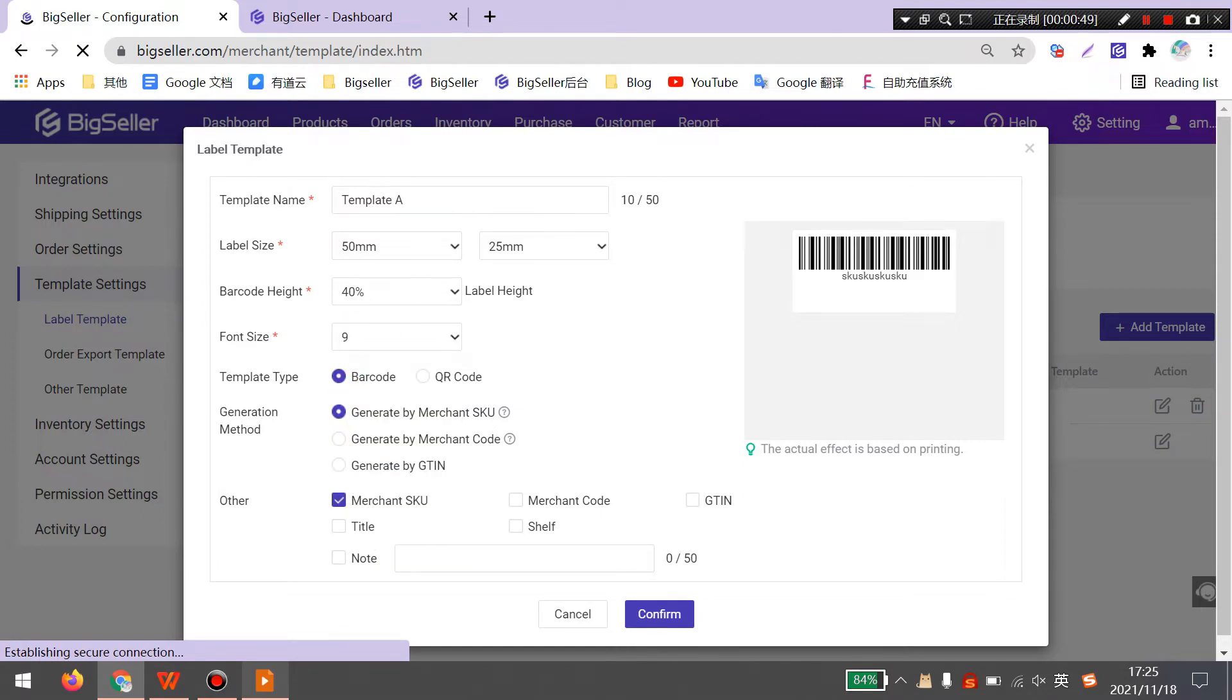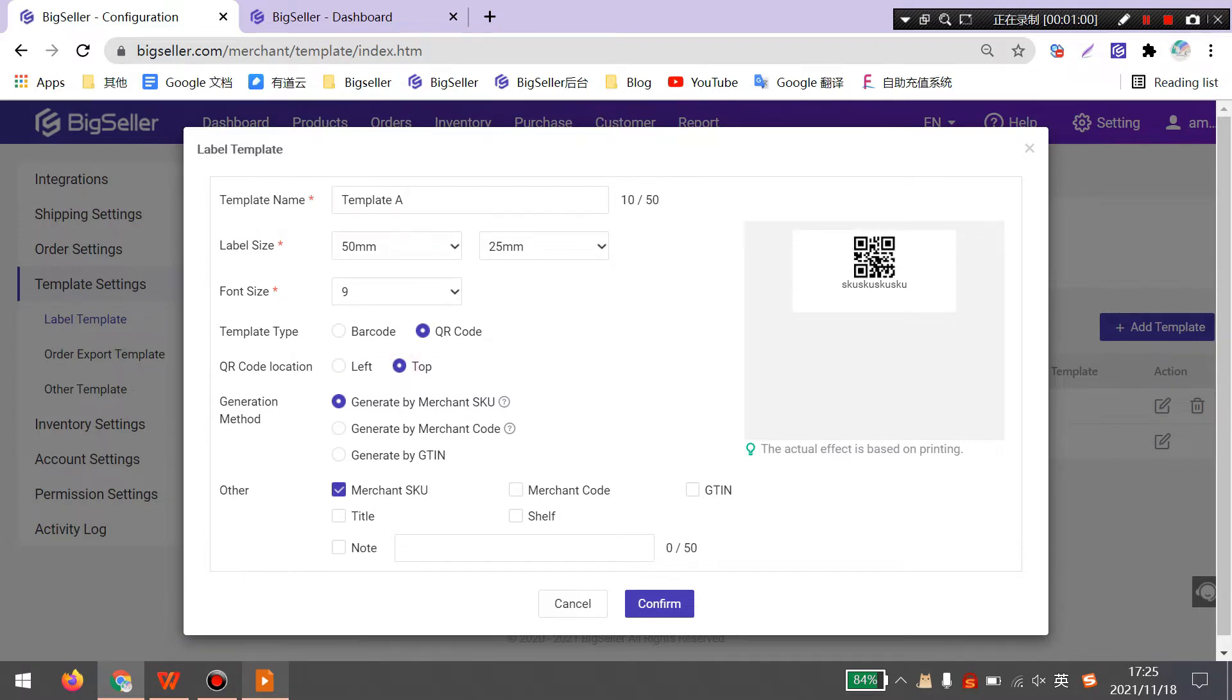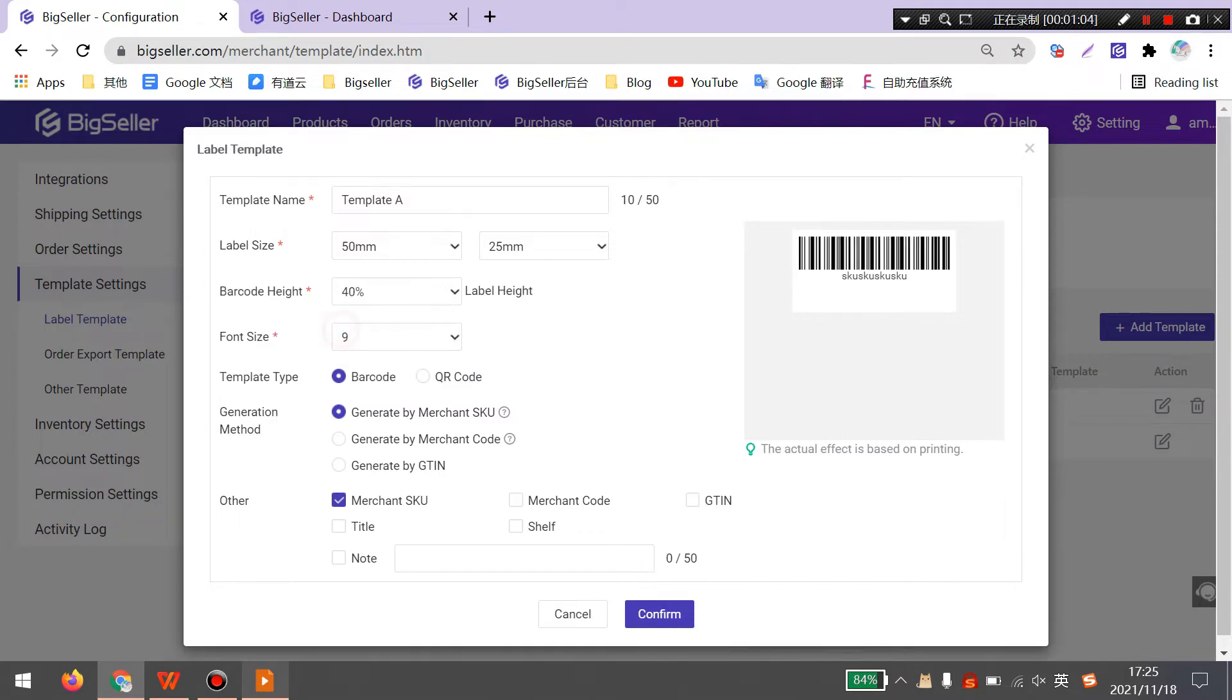For the template type, you can select a barcode or QR code. If you select a QR code, you can select the QR code location, you can select left or top, you can preview here. For example here I select the barcode.